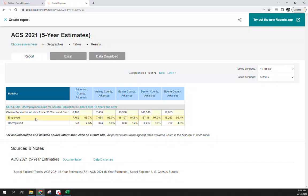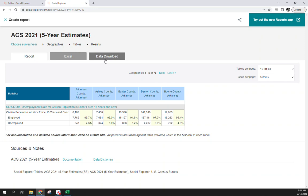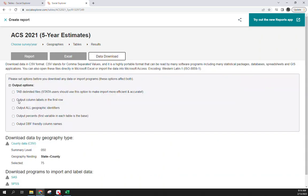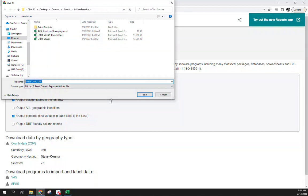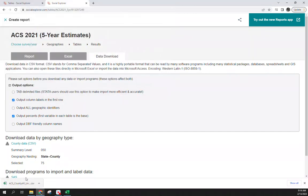Hit Add, then Show Results. You now have total population employable (16 and over), employed, unemployed, and the percentages for each of the 75 individual Arkansas counties. Come over to Data Download — same as before, check column labels and output percentage. Save this CSV as 'ACS county AR unemployment' and hit Save. Hopefully it opens a bit quicker since Excel is already open.